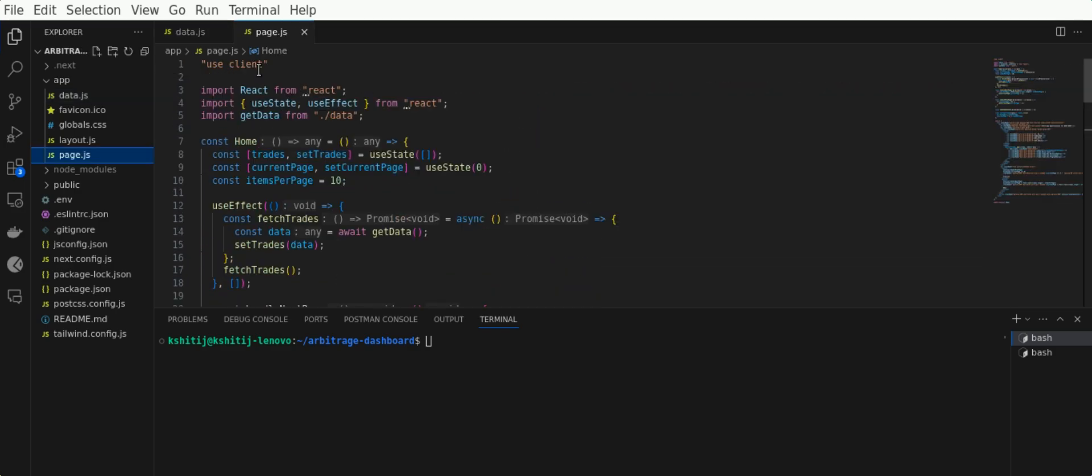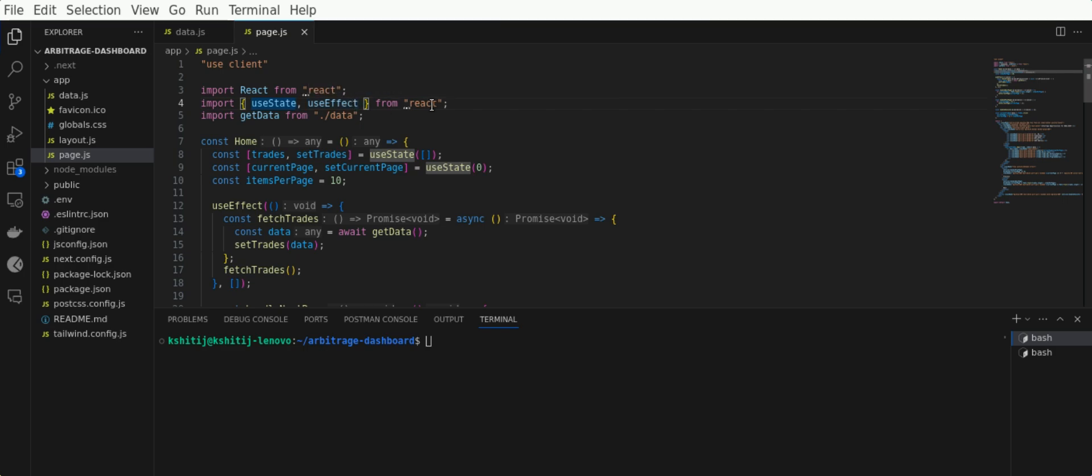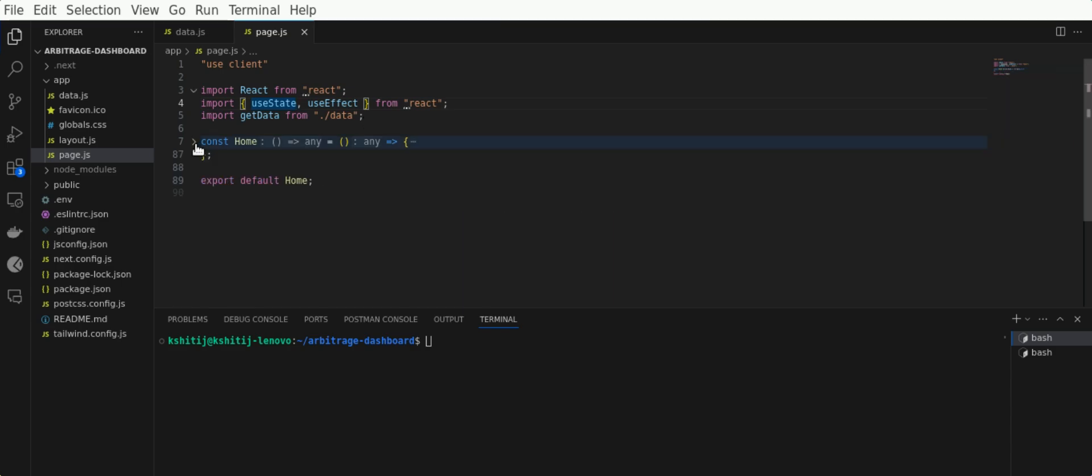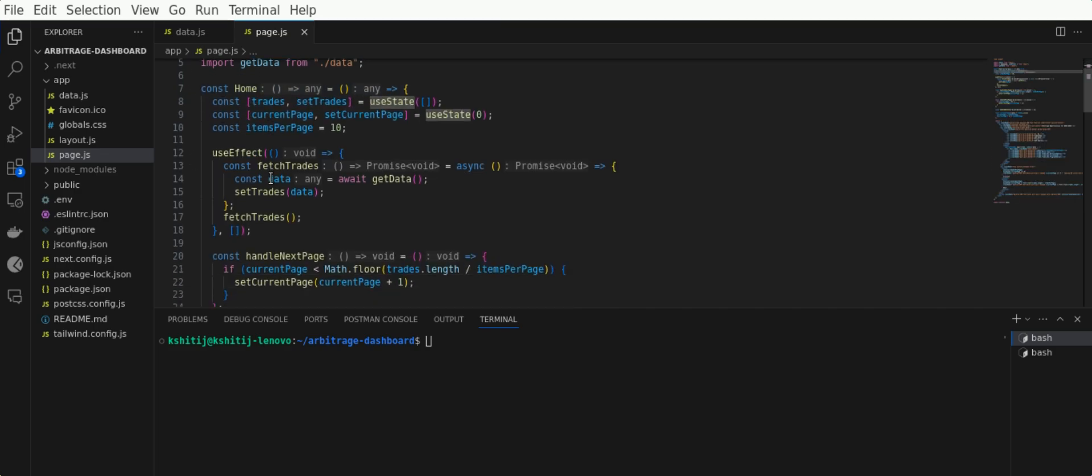This is our page.js file, and this is the page where we have to write all our code which we're going to see on our browser. First, make sure you have typed 'use client' on top of the page to use features of React like useState and useEffect. Import React, useState, and useEffect from React, then we've also imported the getData function from the data file. This const Home, or the function Home, is the component where all our code will be written.